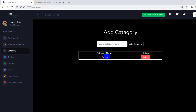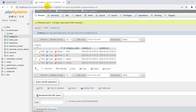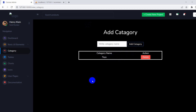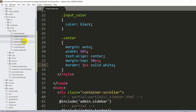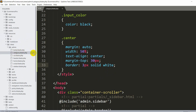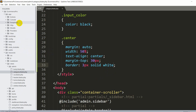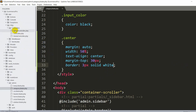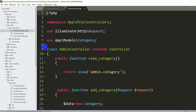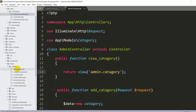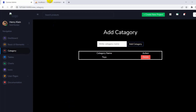Now we'll show all the category data from the database table. Let's go to our controller — App > Http > Controller > AdminController. From this AdminController we are returning the category view: return view('admin.category'). Here we'll first get all the category data from the table and then send it to the view.